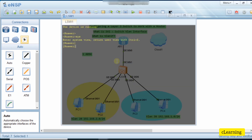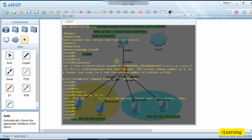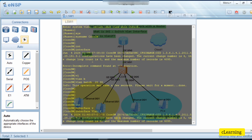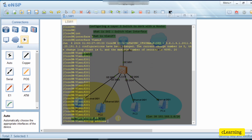First, we enter system view and change the system name to 'core switch'. Then we create VLANs using 'vlan batch 20 30'. Now we go into interface VLAN interface 20. As you can see, VLAN interface is a logical interface. We assign it the IP address 192.168.2.1/24, which will be the gateway for VLAN 20.